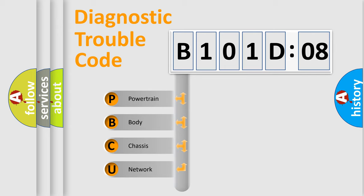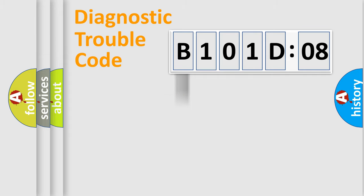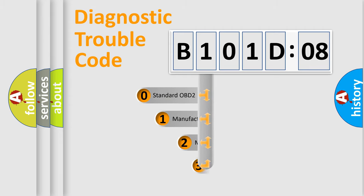We divide the electric system of automobile into four basic units: Powertrain, Body, Chassis, Network. This distribution is defined in the first character code.